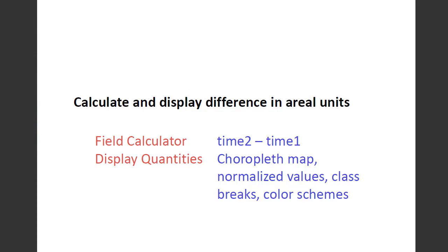Okay, so here's the last ArcGIS video. How do you calculate and display the differences in error units? And this part is pretty easy. We're just going to use field calculator.